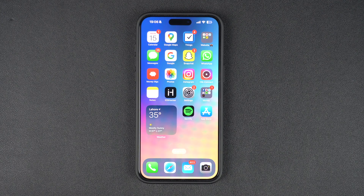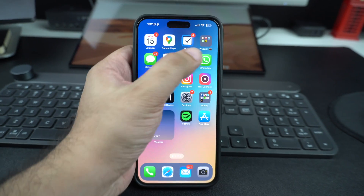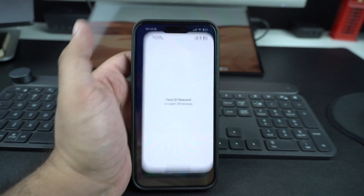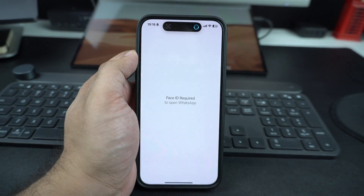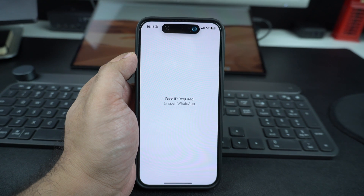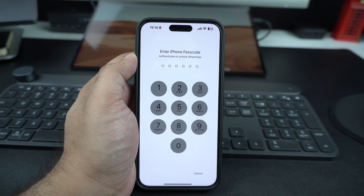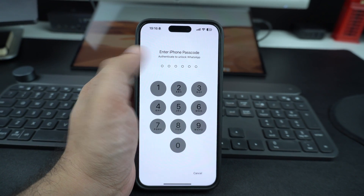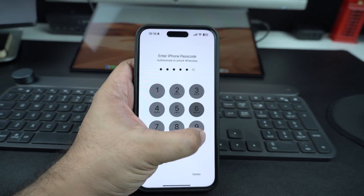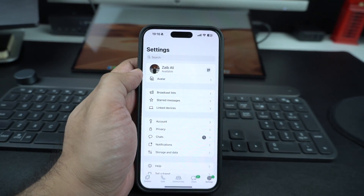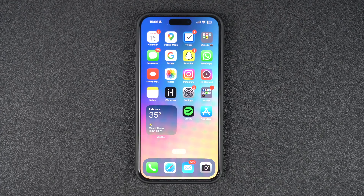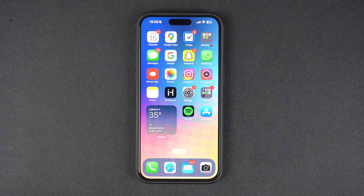In this video, we will show you how you can lock any app with FaceID or TouchID and boost your privacy on your iOS device. In iOS 18, Apple has finally added the ability to lock apps. This means you will need to verify with FaceID or TouchID before access to apps is granted. This greatly improves privacy and stops unauthorized access to apps.